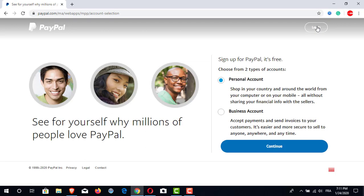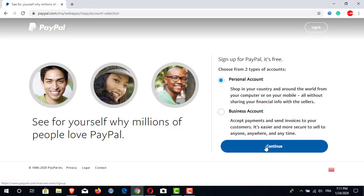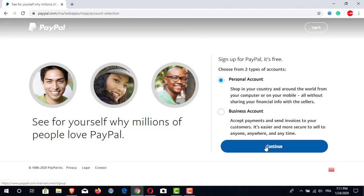Then a window will appear containing two types of PayPal accounts. The first one is a personal account and the second one is a business account. The personal account is made in order to shop in your own country or around the world from your computer or mobile, all without sharing your financial info with the sellers. The business account is made in order to accept payments and send invoices to your customers — it is easier and more secure to sell to anyone, anywhere, and anytime.